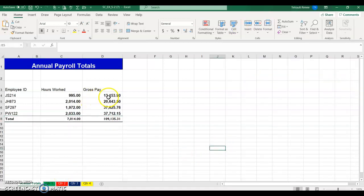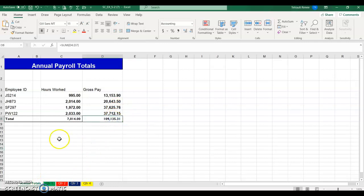These are the totals for each quarter for each employee, and this is the grand total for all the employees across all four quarters.